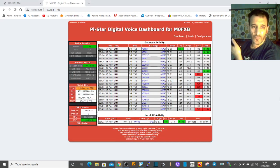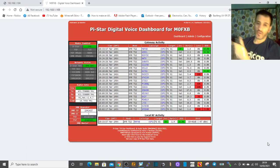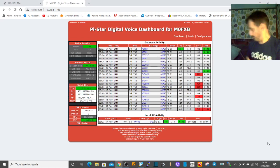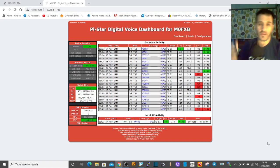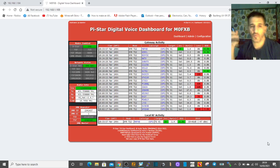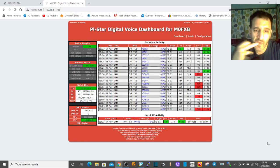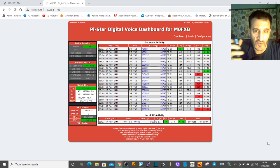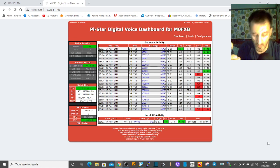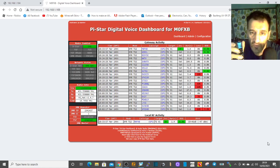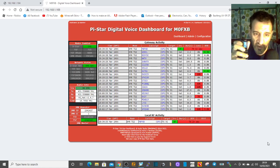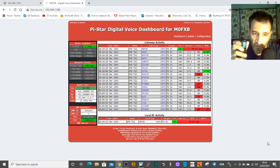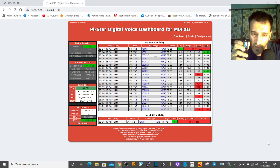Right, we're back. We've gone back to the dashboard, everything looks the same. We're just going to call out, see if anyone comes back first. M0FXB calling for a contact on talk group 91.